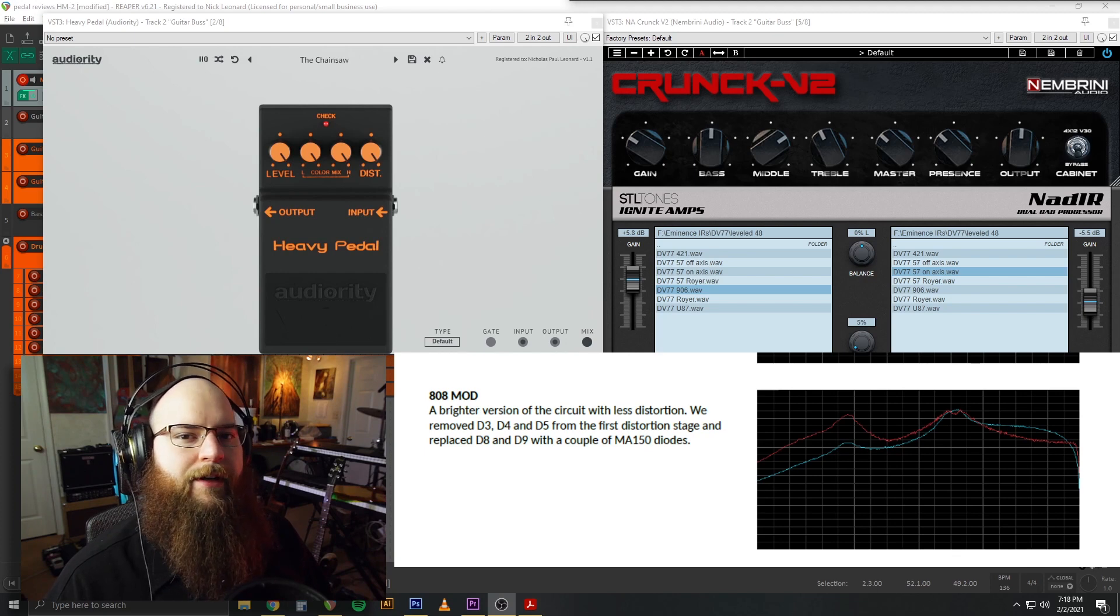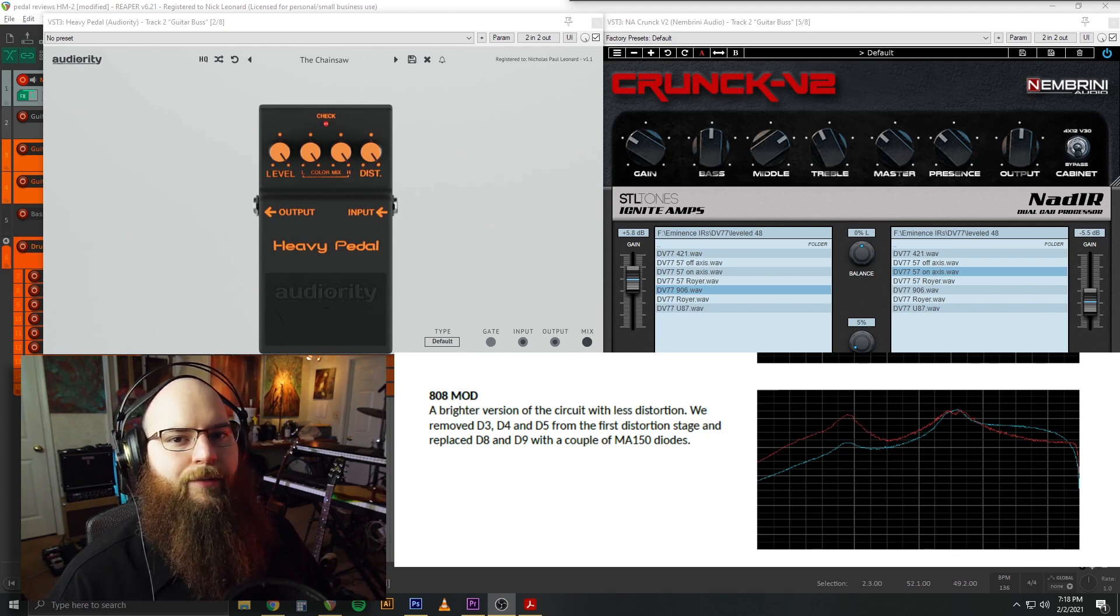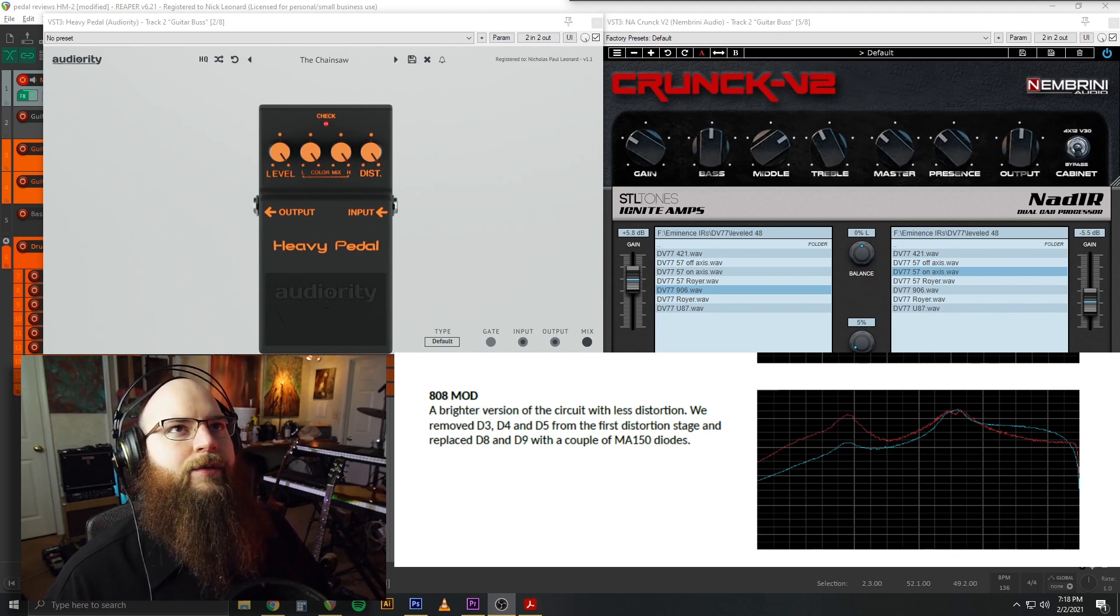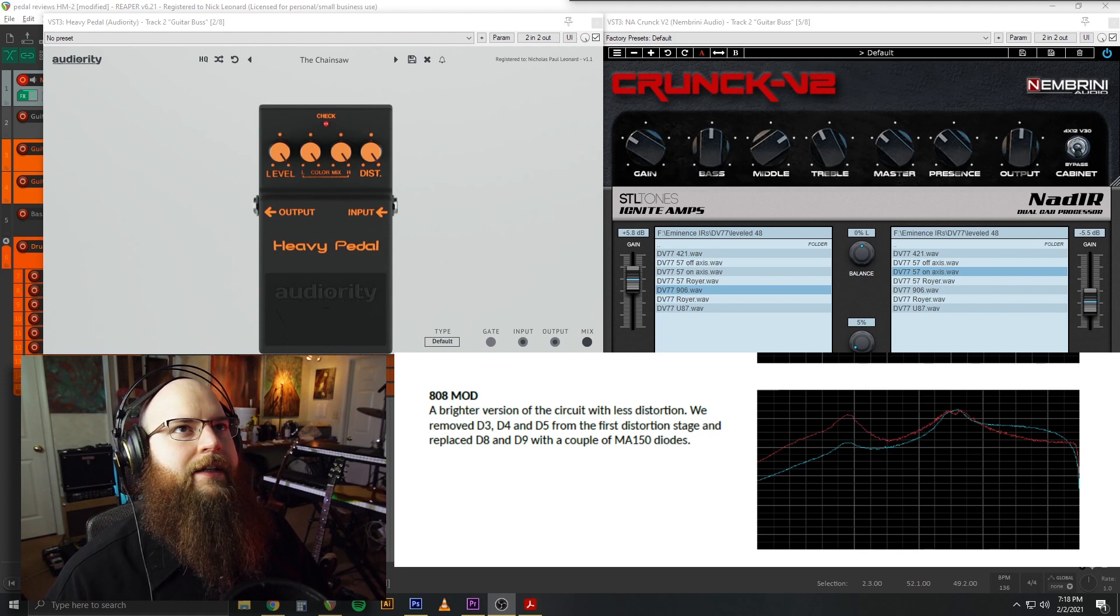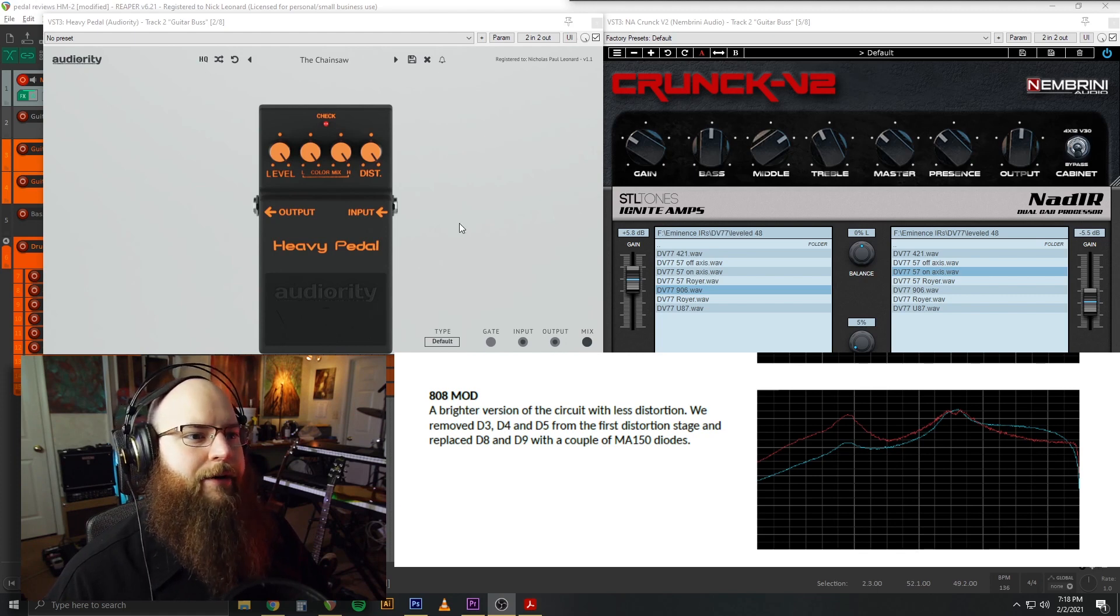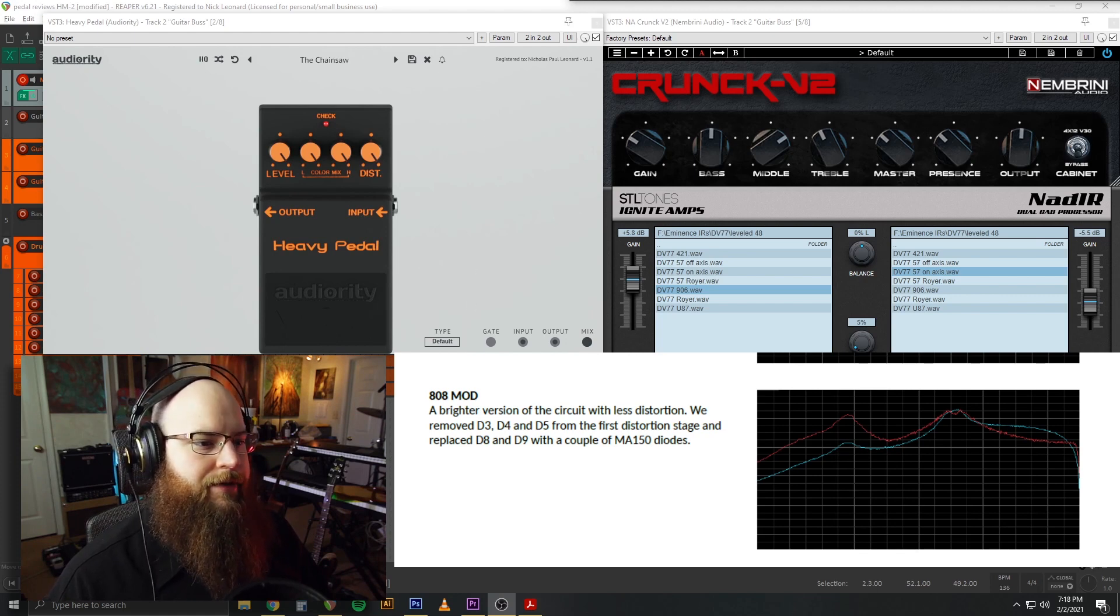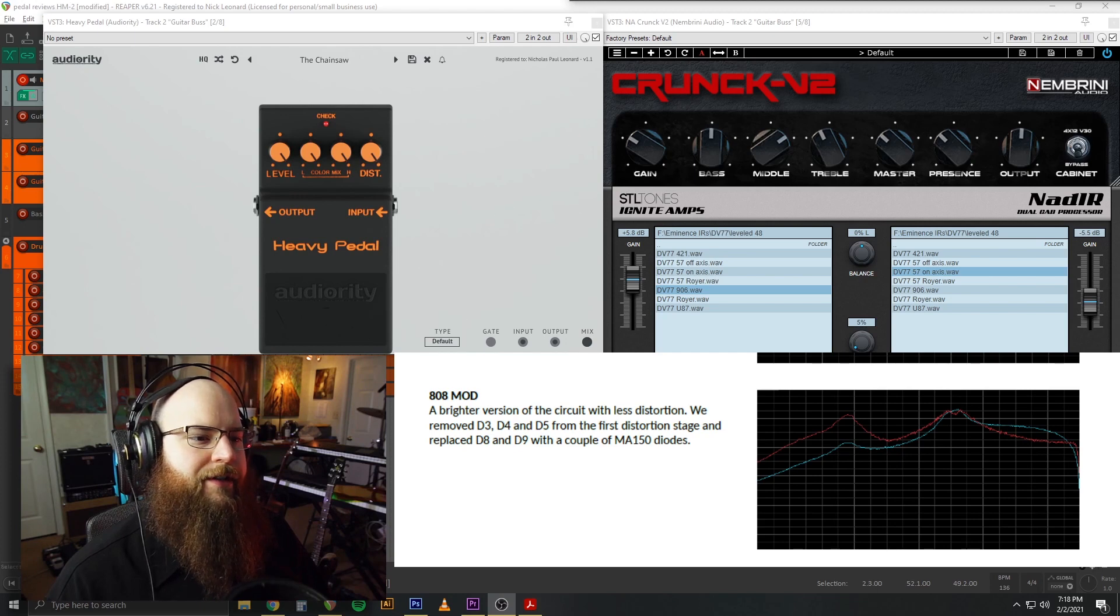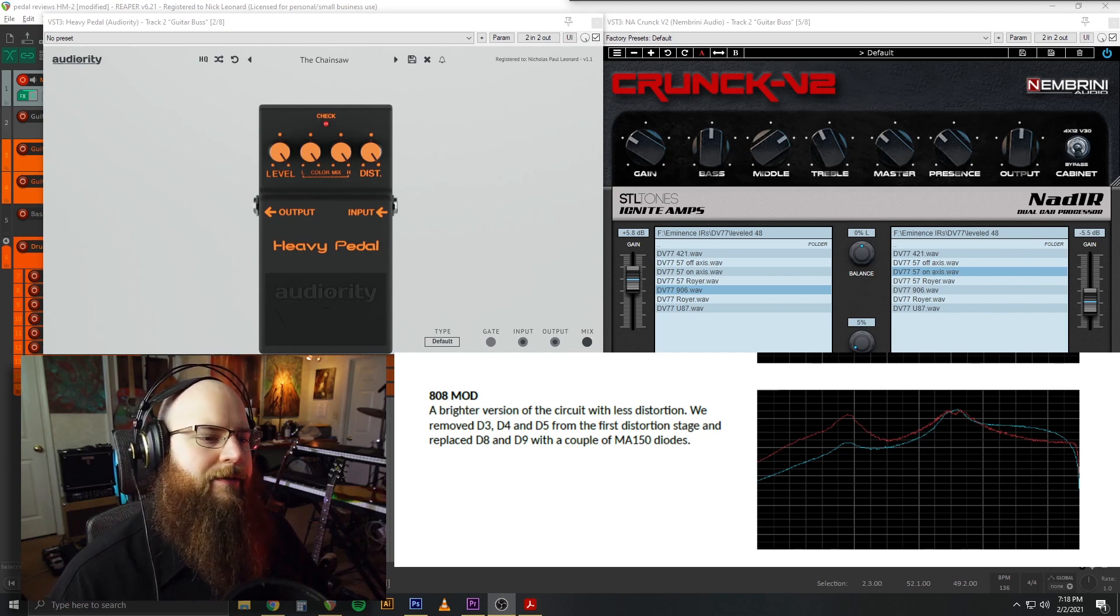The first mod we can look at is the 808 mod, which is a brighter version, less distortion, and a brighter EQ. So, I'm just going to go full chainsaw settings on these, because, you know, that's what we want, right?